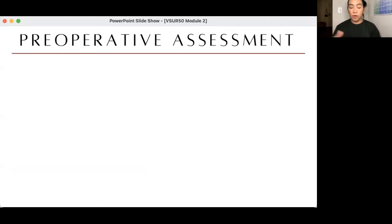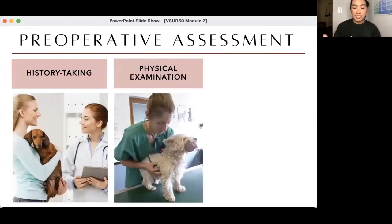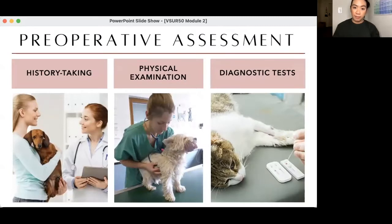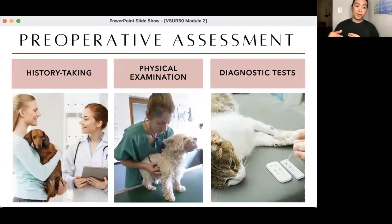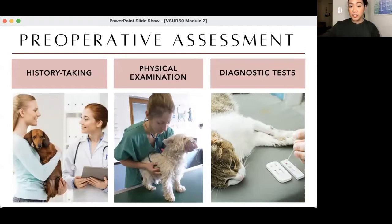For pre-op assessment, what do we have to know about a patient before surgery, and how do we do it? First, we do history taking. Then physical examination, and if needed we conduct diagnostic tests. I always say this to students and clinicians: history taking is what the client tells you, and physical examination is what the animal tells you.